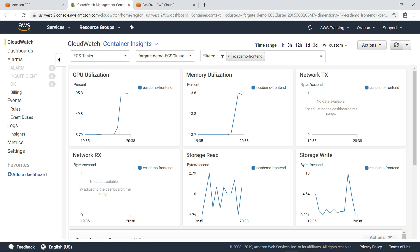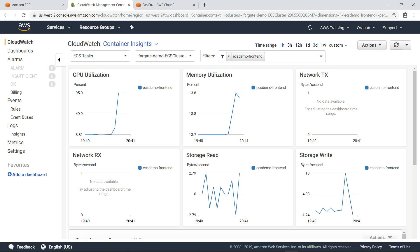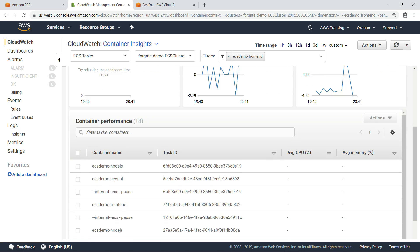You can see that CPU utilization has increased significantly, this time to nearly 100%. Let's scroll down to look at some of the other information provided by the dashboard.